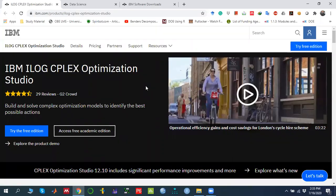Bismillahirrahmanirrahim. In this video series, I am going to discuss the use of IBM ILOG CPLEX Optimization Studio. In this particular video, we are going to discuss how to download IBM ILOG CPLEX Optimization Studio and then how to install it, so let me give you a brief introduction.